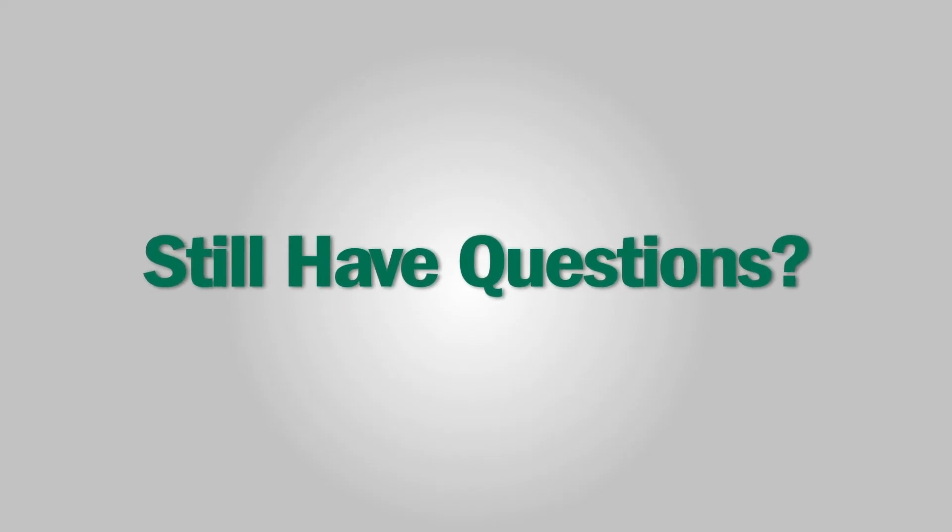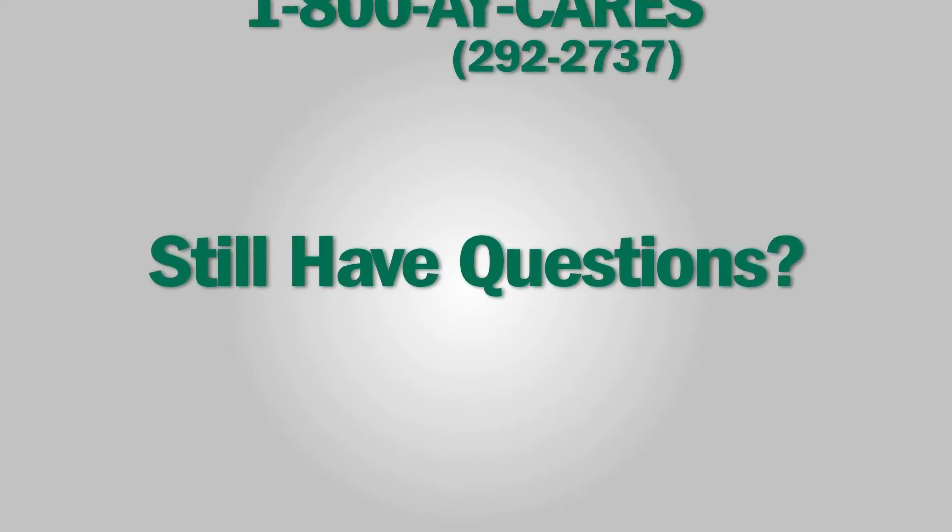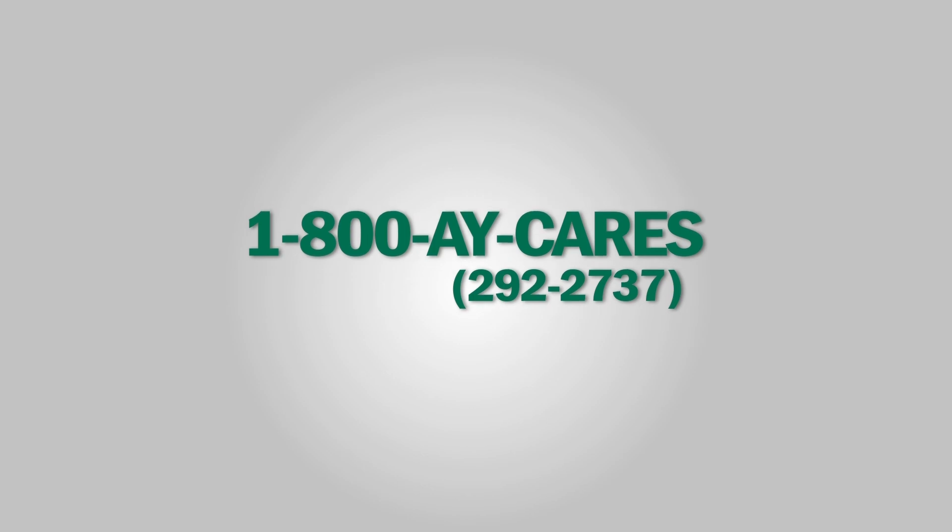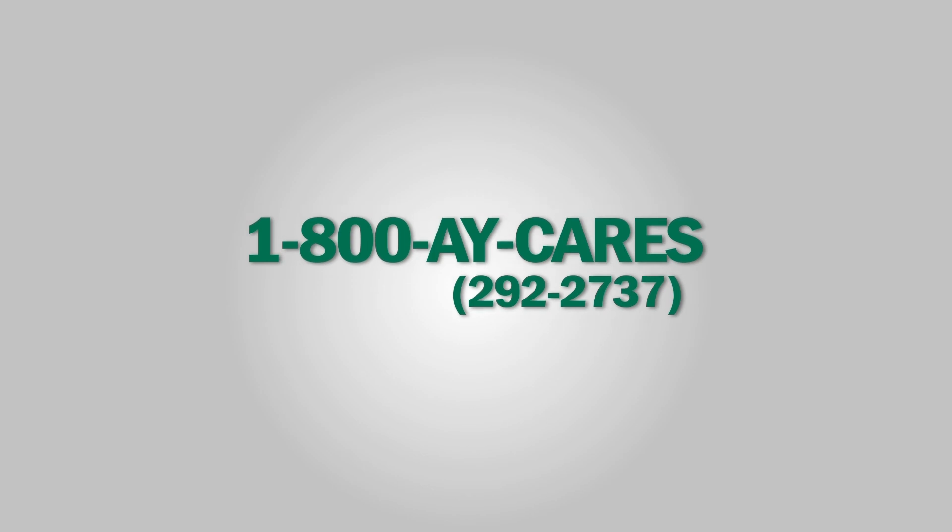Still have questions? Please give us a call at 1-800-AY-CARES.